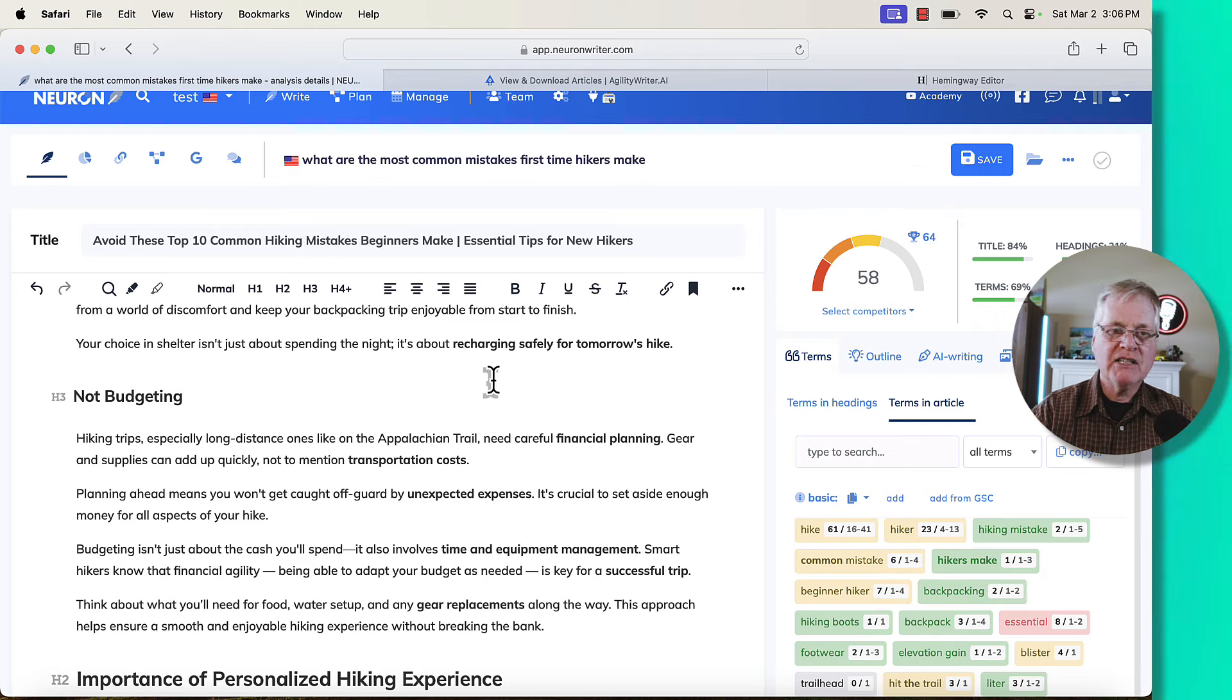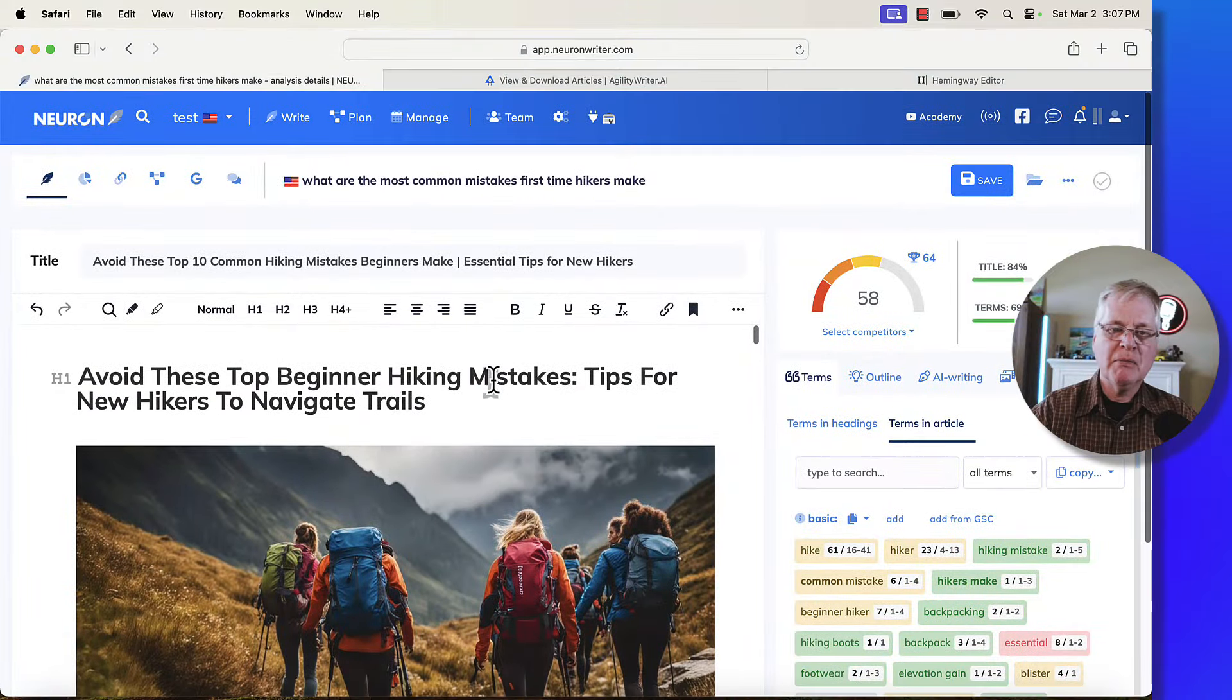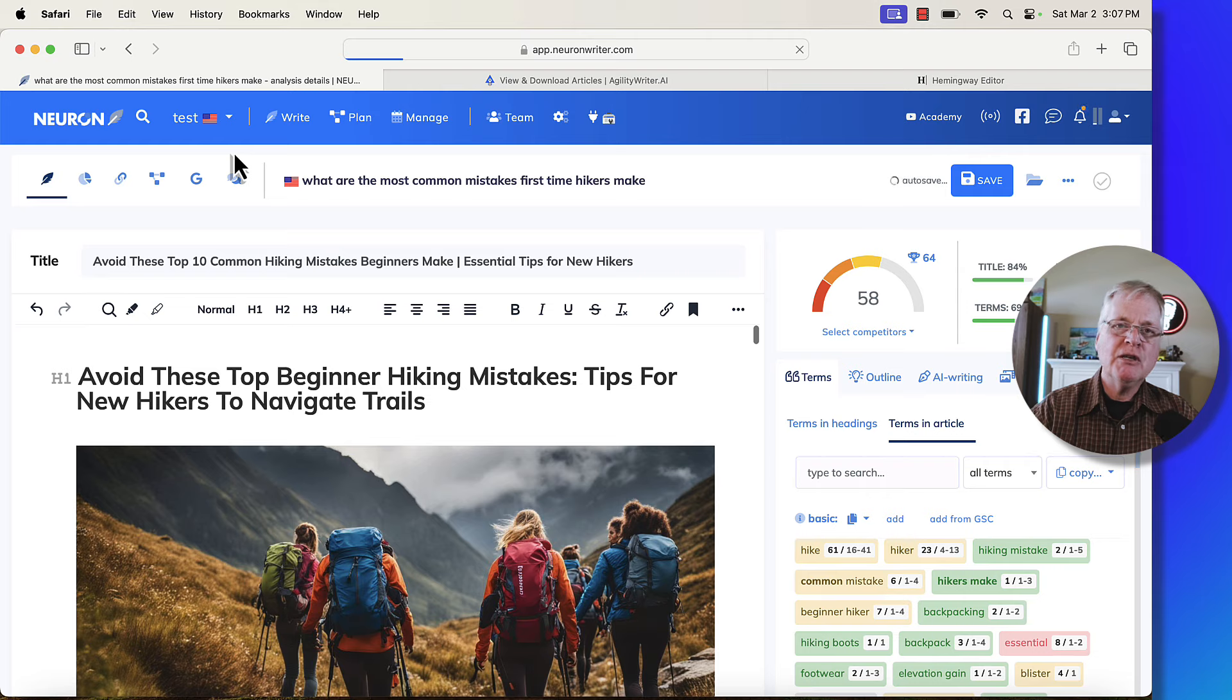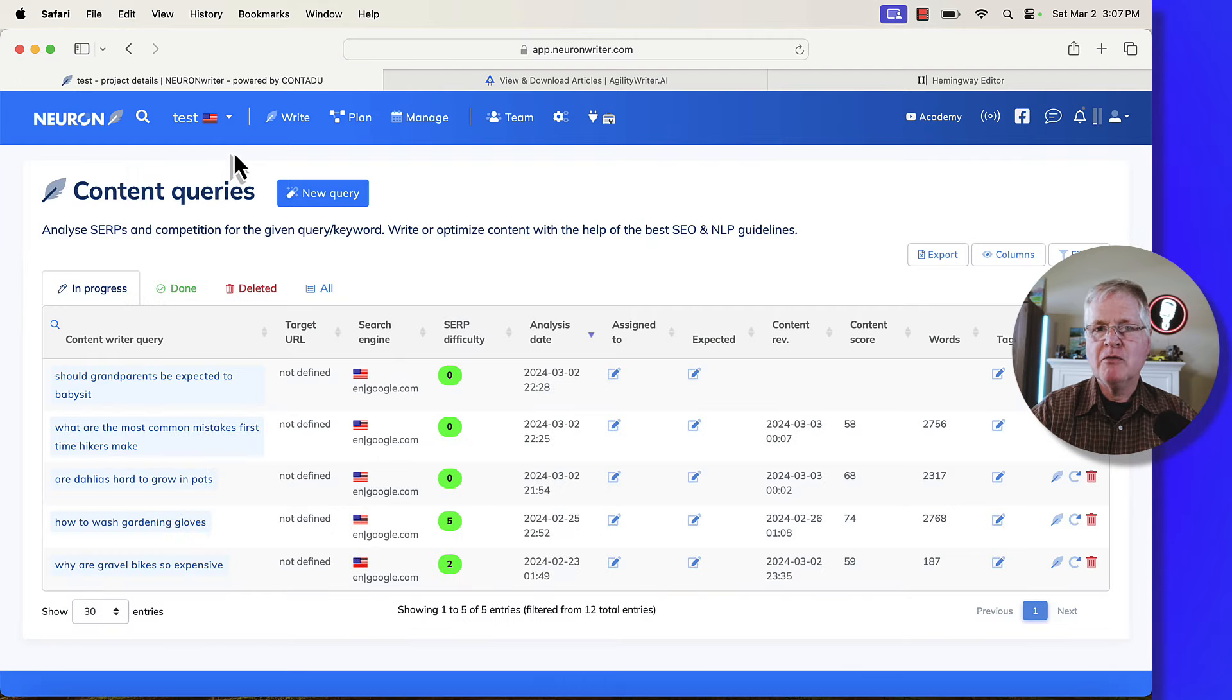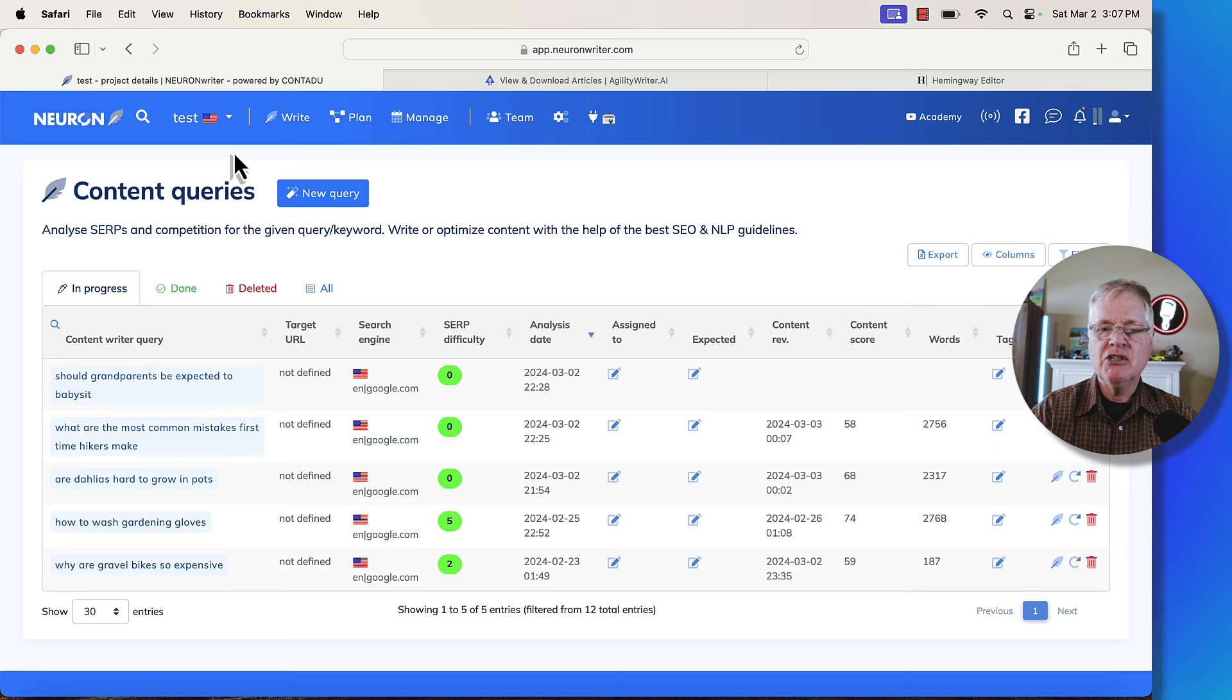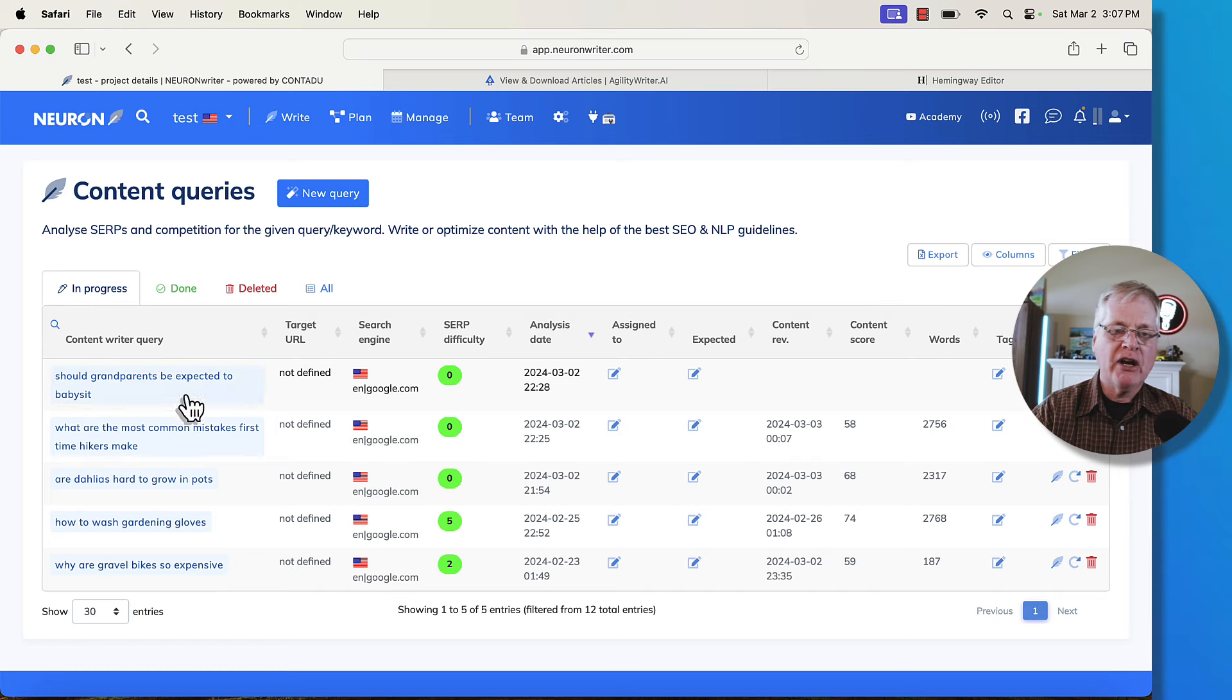So that's this specific article about what are the most common mistakes first time hikers make. We'll go to the next article. And I'm showing you these because I want to give you a feeling for what you can expect from Agility Writer. One article just isn't enough for me to show you how well it writes and the kind of images that it creates and how well SEO optimized they turn out.